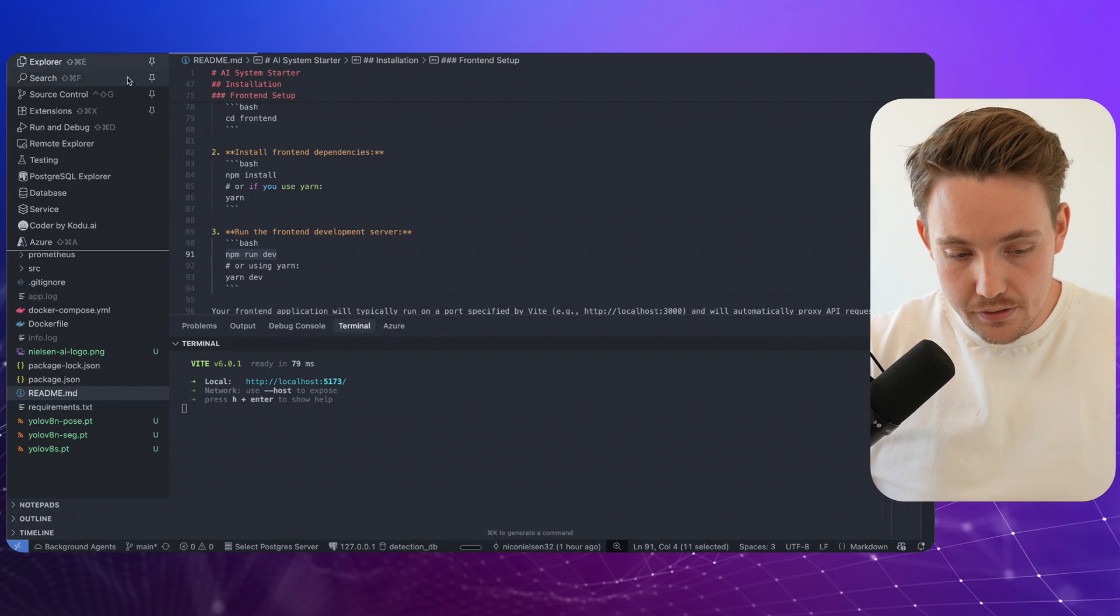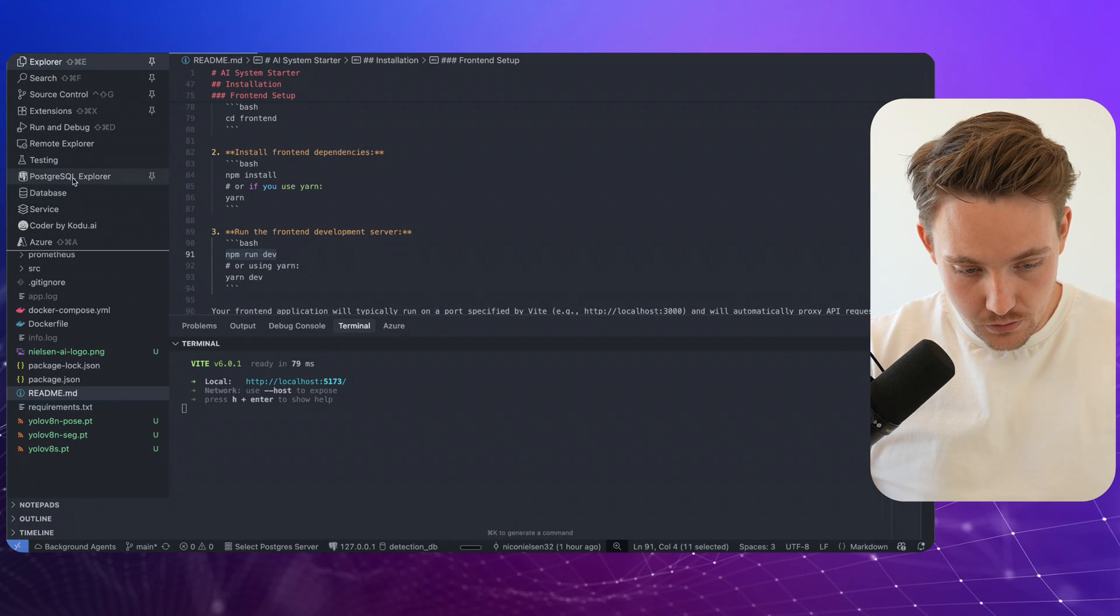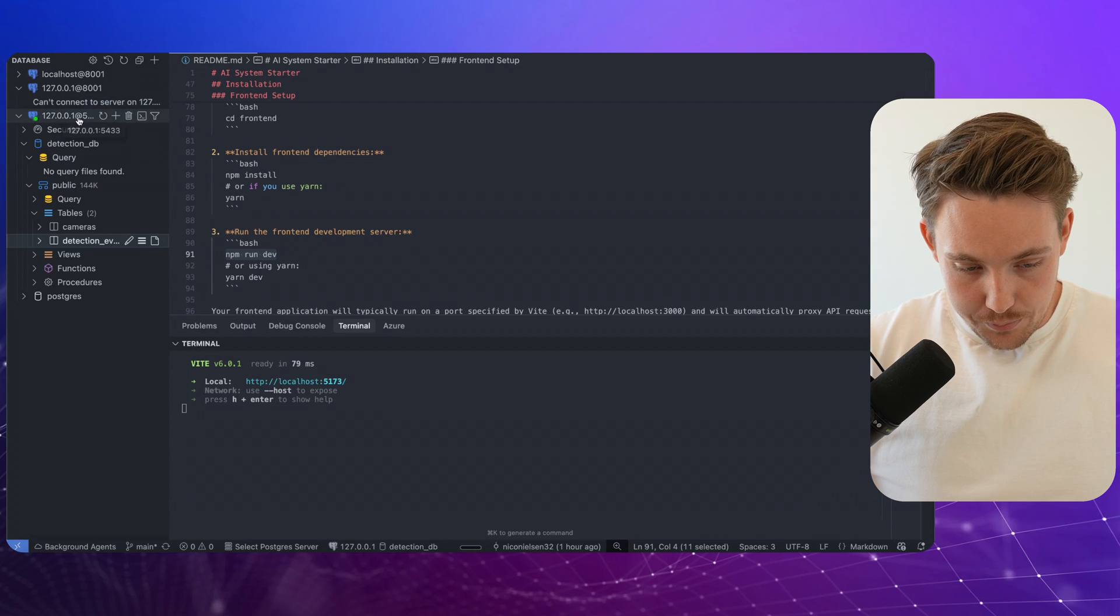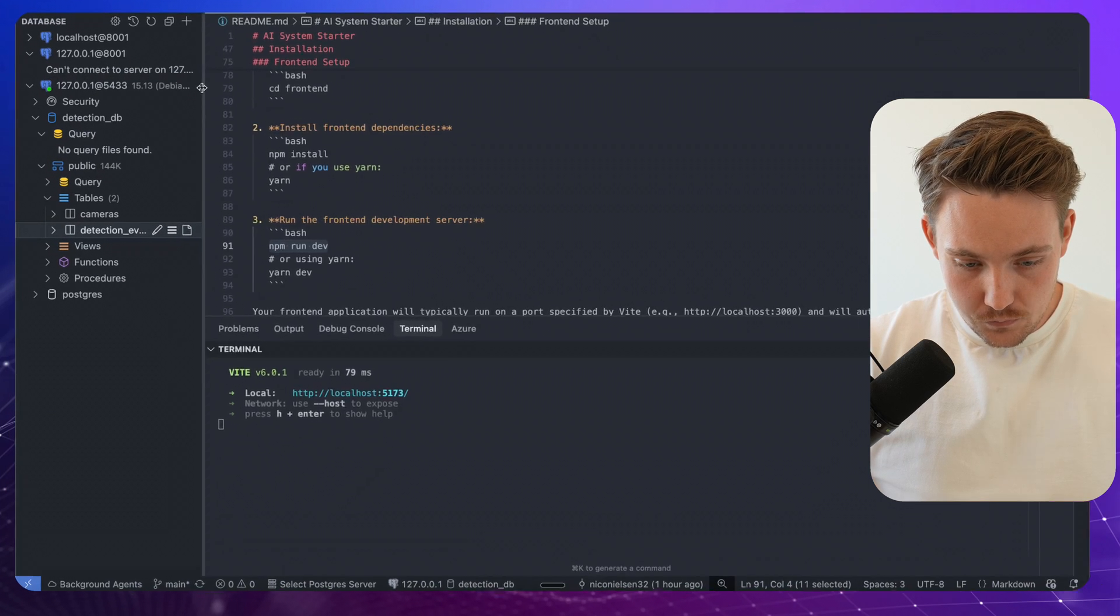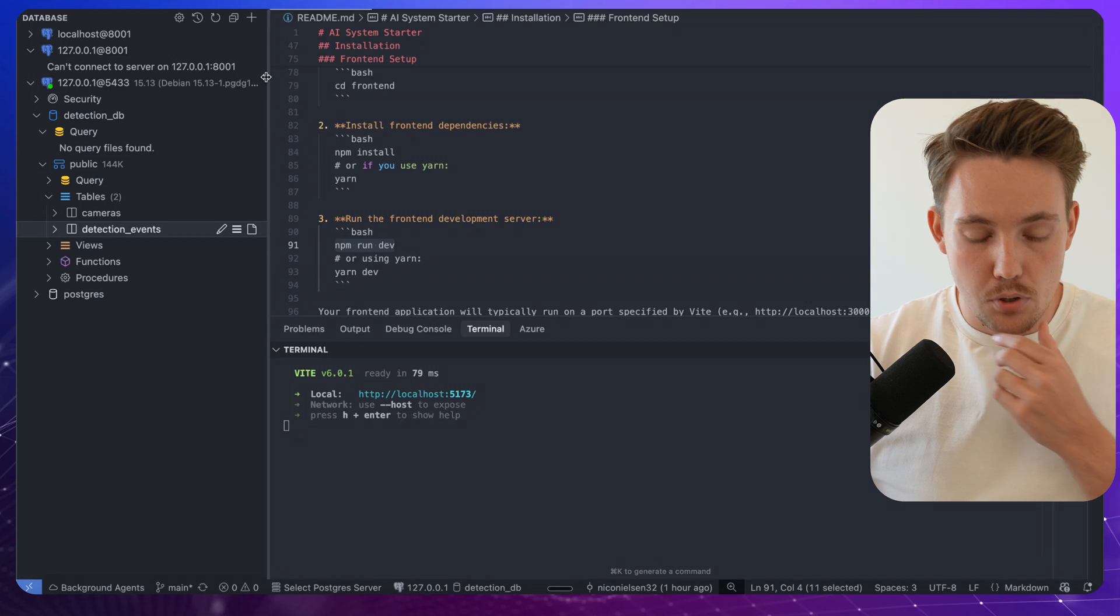If we go back here again, I can connect to the database. So I have my database tab here. It's already connected. You can find all the credentials inside the Postgres or for Postgres inside the Docker Compose file.